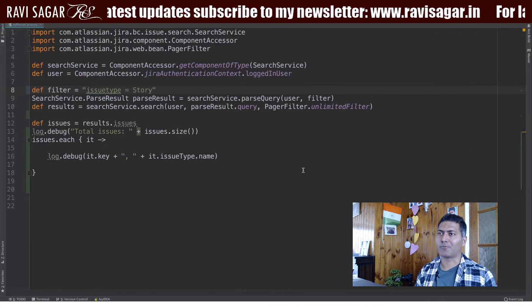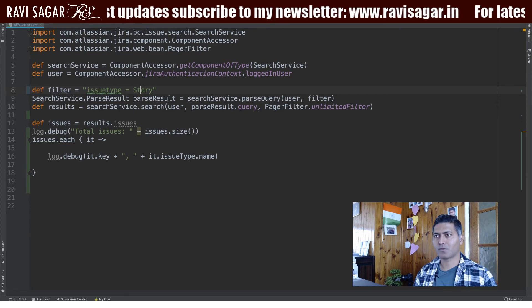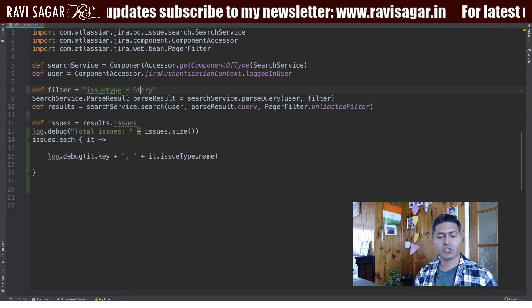This looks quite good, and of course it's a starting point. It's a very simple way to perform the search using ScriptRunner. The good thing is that when you perform the search, you get the issue object and you can do a lot of things with it — modify the issues, send information, or integrate Jira with another tool.